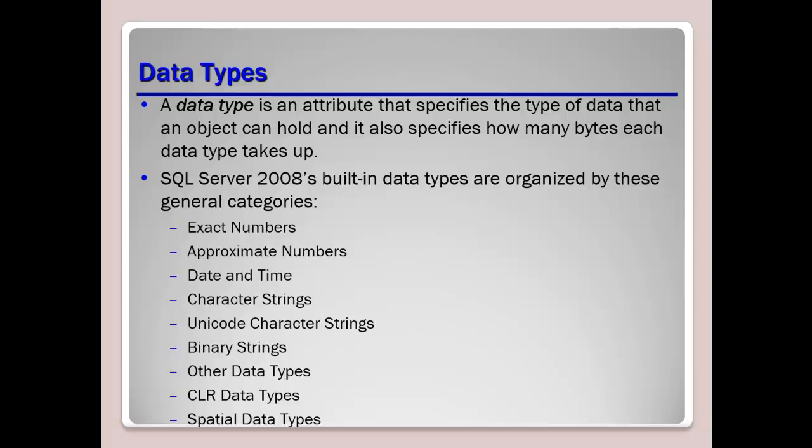So when it comes to the approximate numerics, the date types you'll see for this are float and real. Next if you look at date and time, those would be like date, datetime2, datetime, datetimeoffset, as well as time.